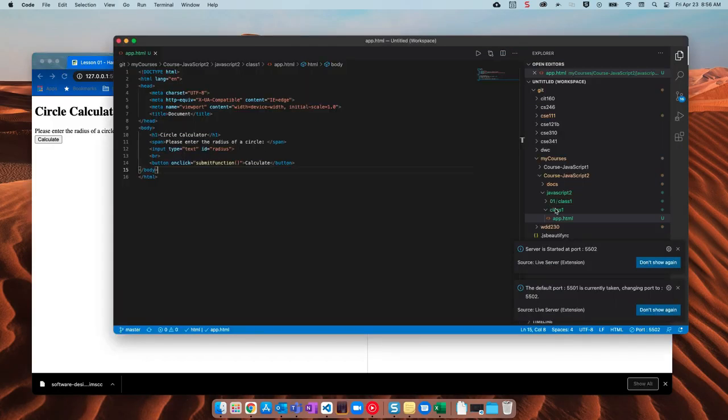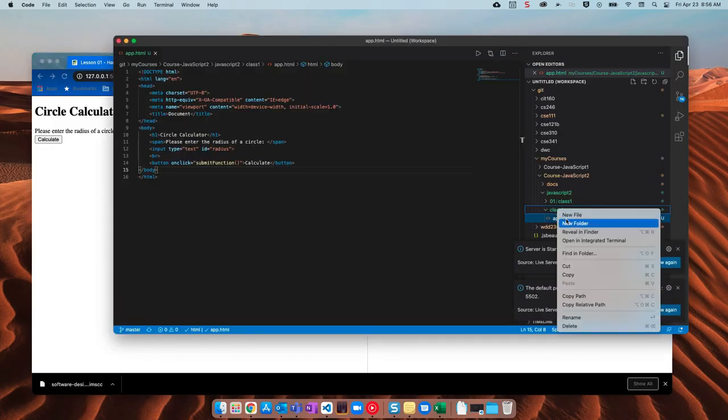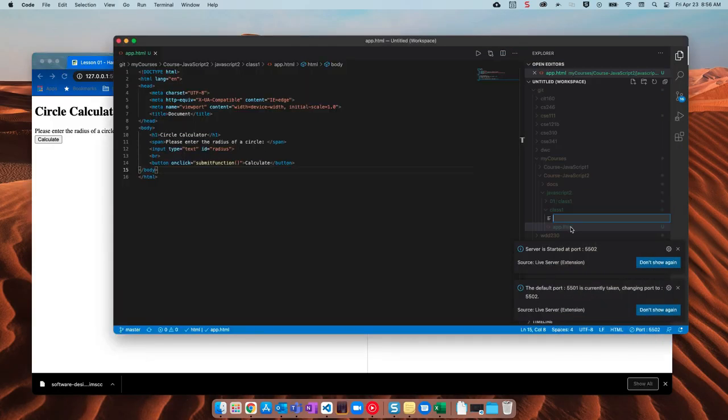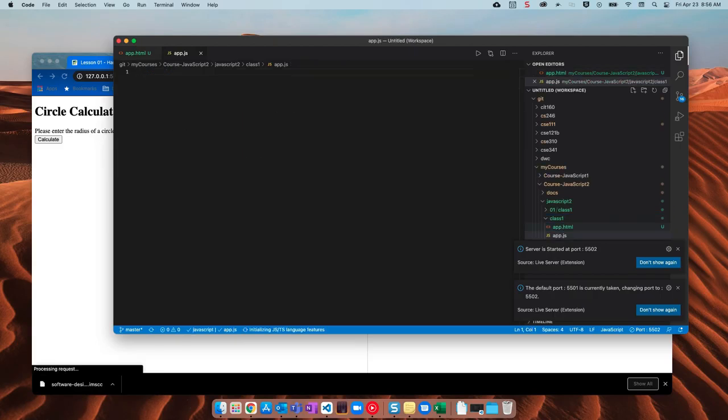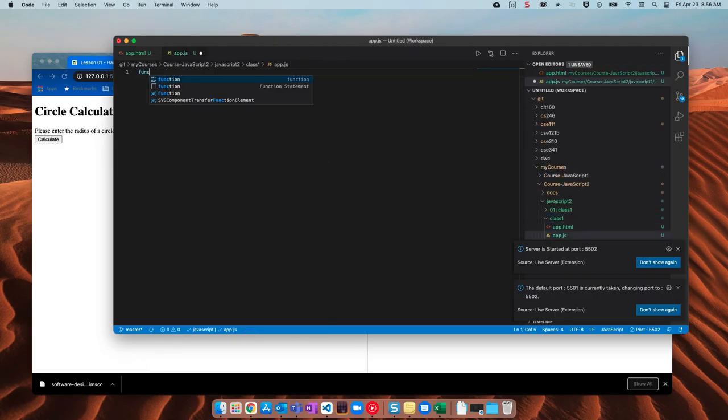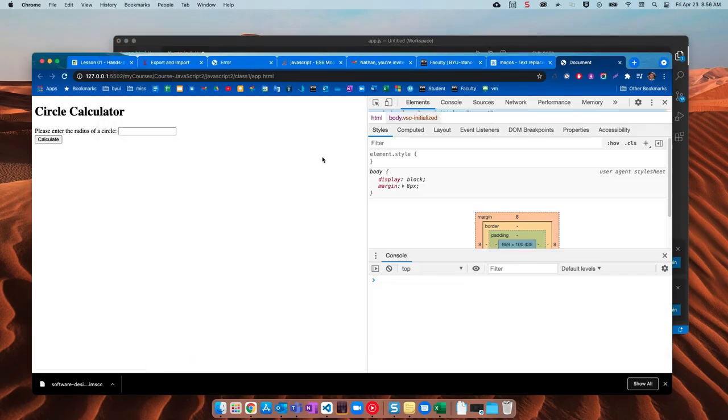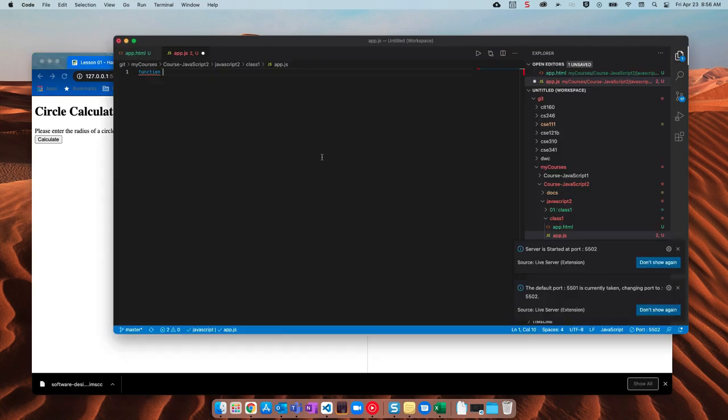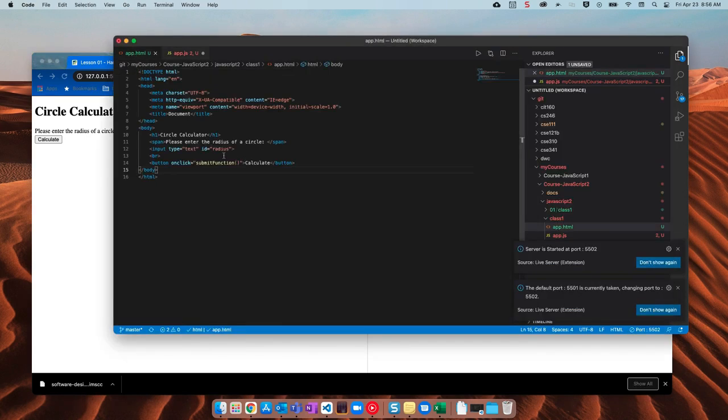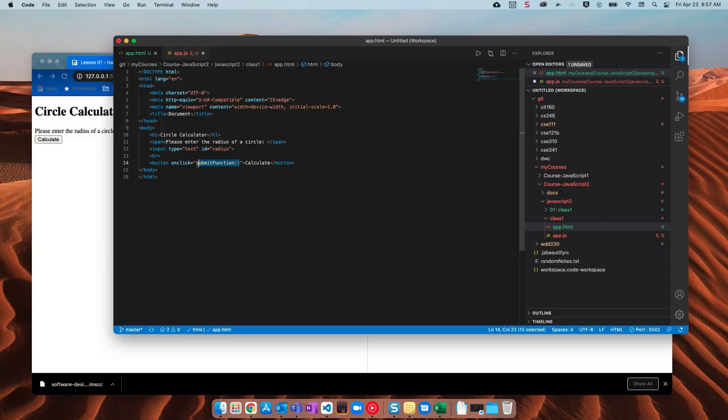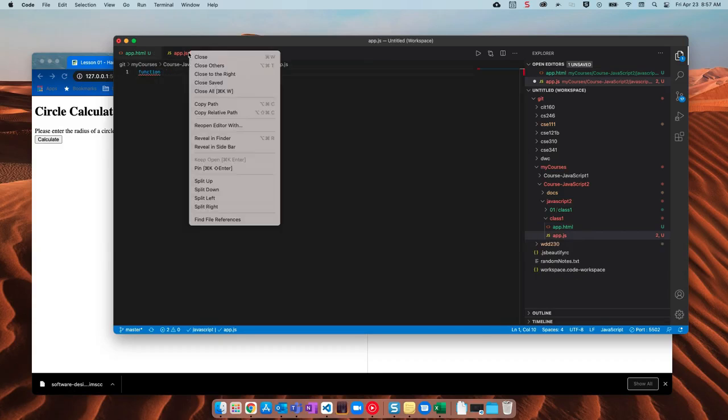Okay so let's go ahead and make a javascript file. I'll say new file app.js and then in here I'll say function. What was it called? I don't know what it's called. Submit function. That's creative. So I'll copy that. Paste it here.